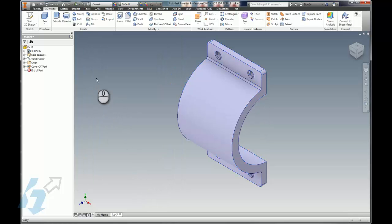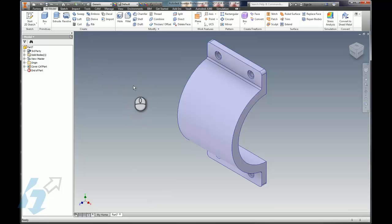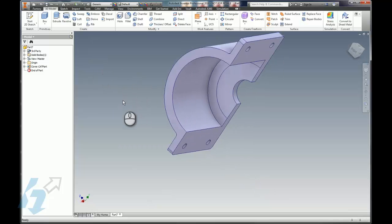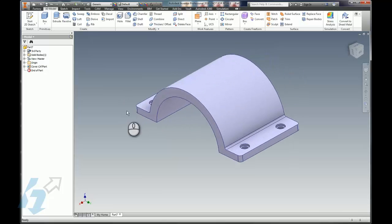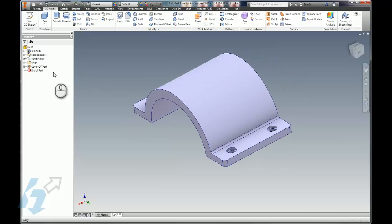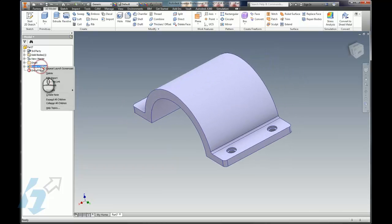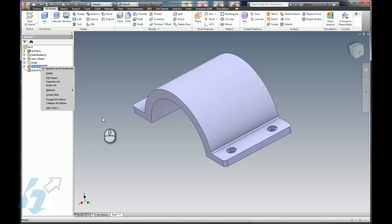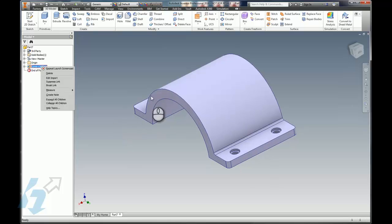I'll simply click OK. Then obviously if we wanted to have this as an Inventor model we would go ahead and save this. We do have that link, like I said, back to the original CATIA part. So once again, if that gets replaced, then this Inventor model will indeed update.